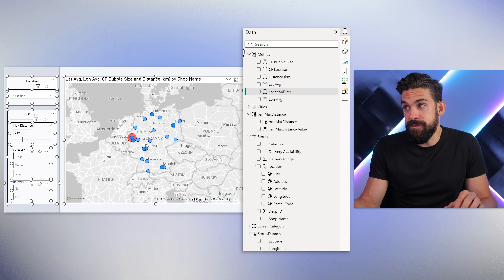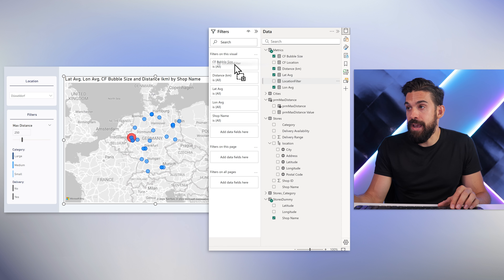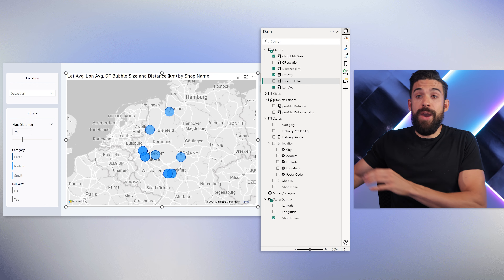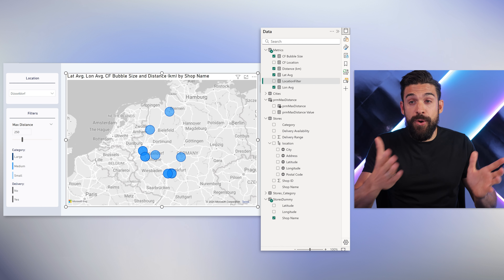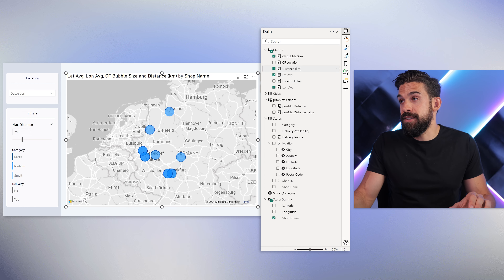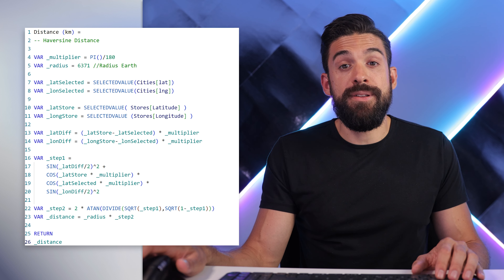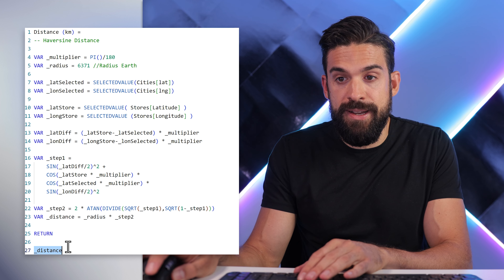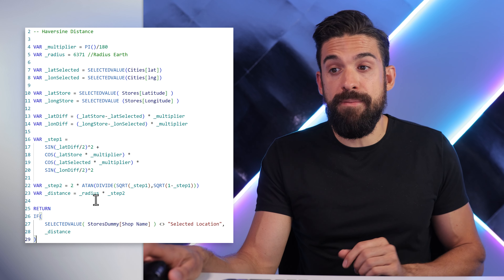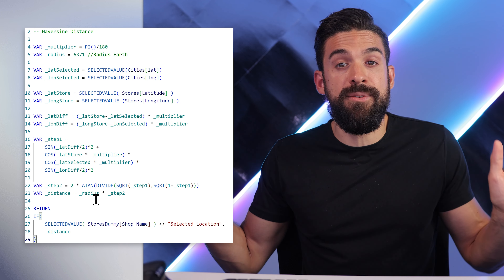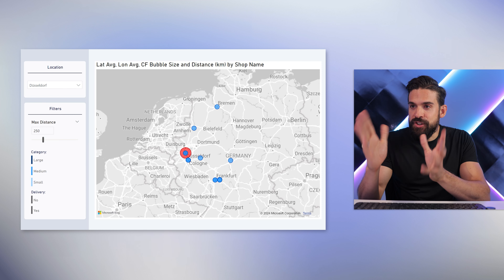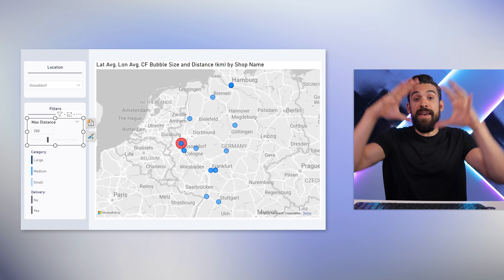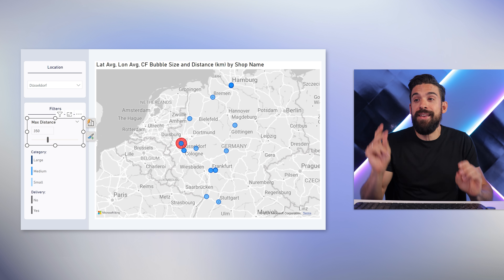That measure we can use as a visual-level filter. Select the map, take the location filter, drag it onto 'filters on this visual', set it equal to one, and click apply. You see it filters out all locations further away than the chosen max distance — but our red dot for the chosen city disappears. That is because the distance calculation is still running for the selected city. So in the filter measure, after the return statement, replace the raw distance with an IF: if the selected value for shop name is different from 'selected location', then calculate the distance; otherwise, don't apply the distance calculation. Now the chosen city stays visible on the map, and if you change the max distance to, say, 350, all locations within that radius from the chosen city are visible.